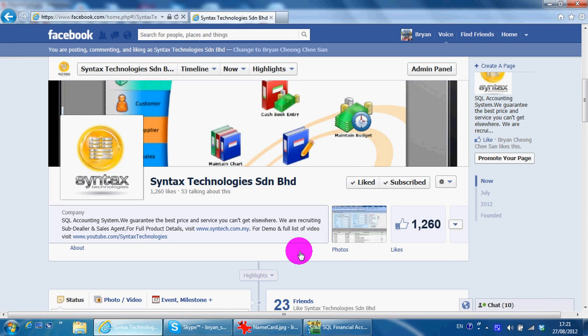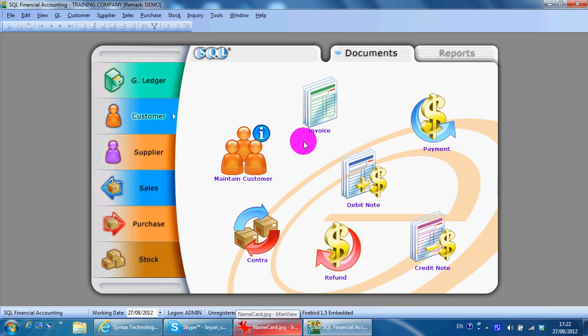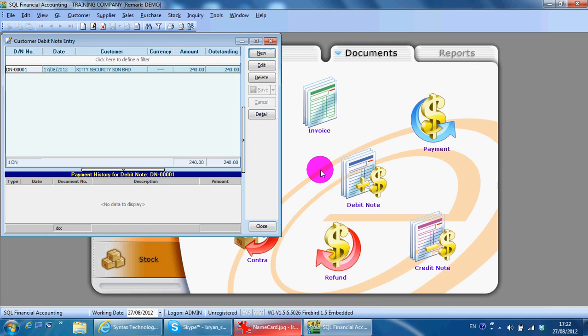In today's lesson, I'll continue with the customer module - debit note. A debit note is a document that you may want to pass to your customer if you undercharged them in a previous invoice, or if there's any overdue charges. Instead of invoicing them, you want to send a debit note to them.